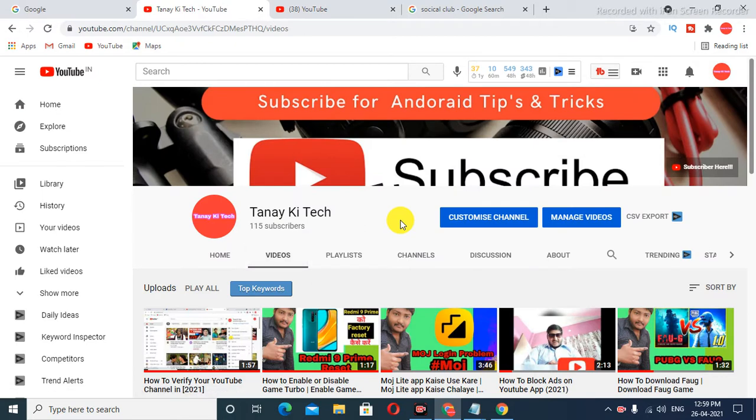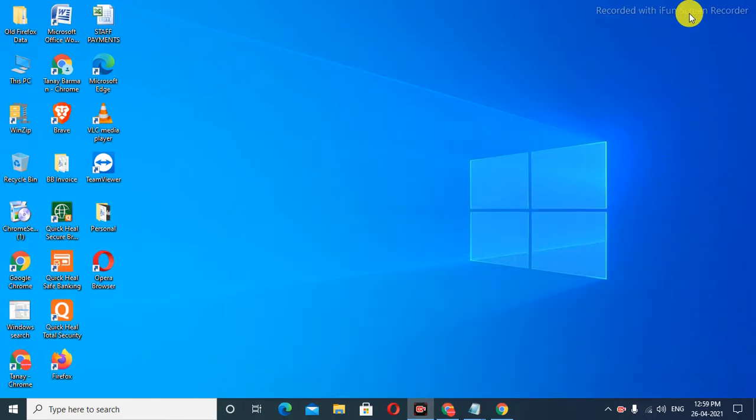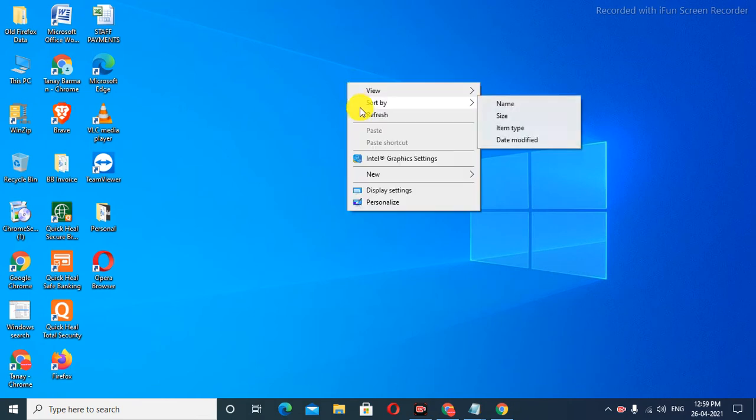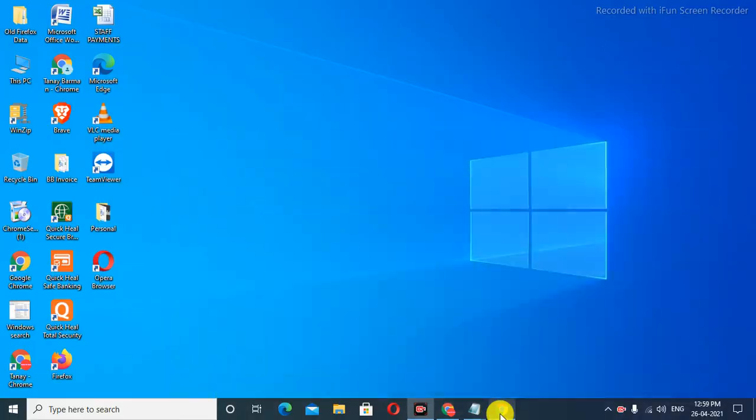Please press the bell notification for my channel. Let's start the video without wasting time. If you're new to my channel, please watch the full video without skipping. Let's get started.